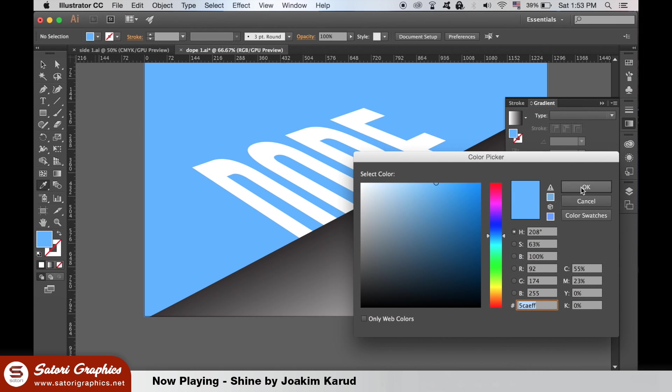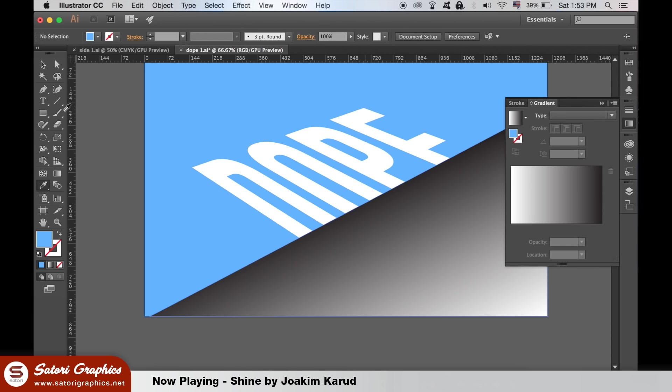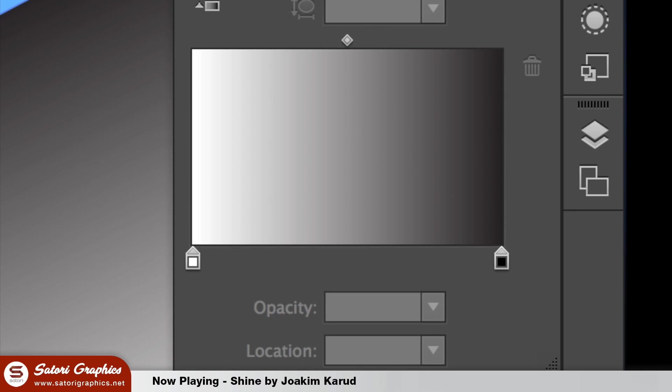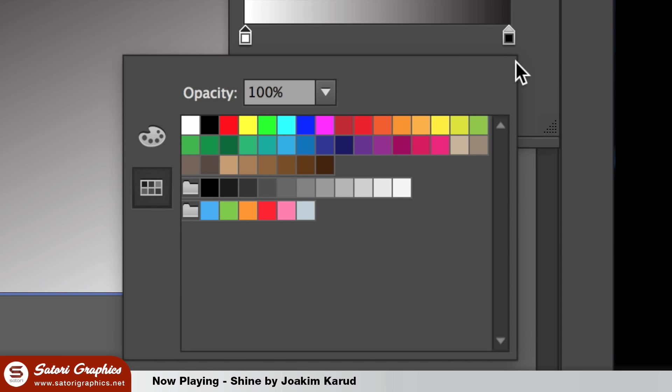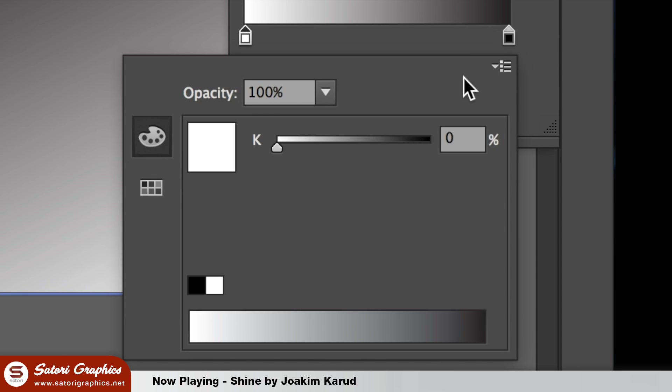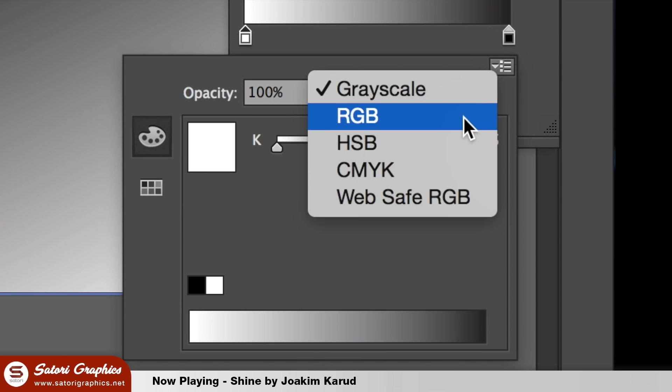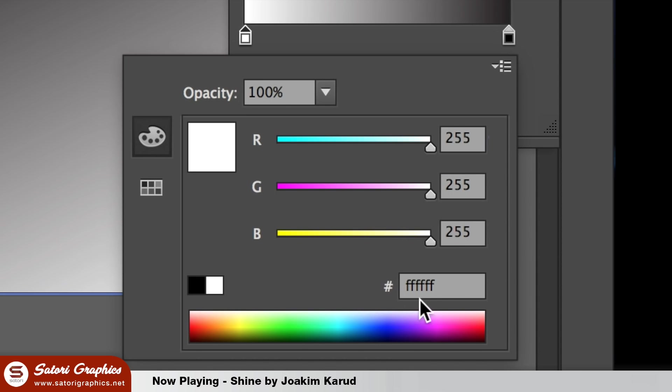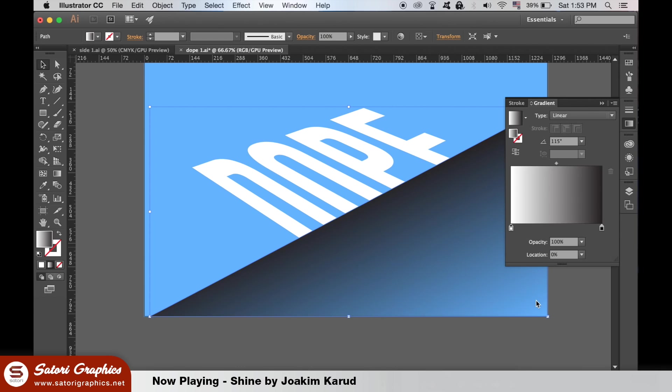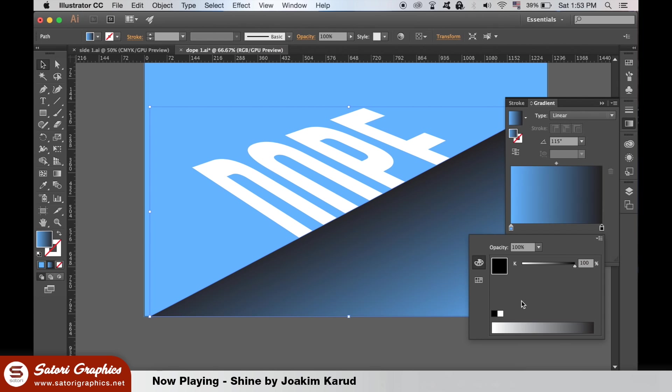Now select the gradient triangle and in the gradient window double click one of the color cells. Make sure it's set to RGB here and then paste in the color code. Do the same on the other side of the gradient too.